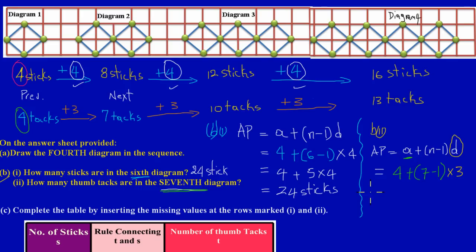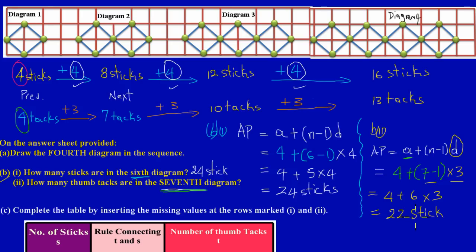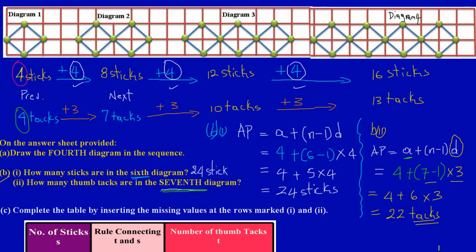Simplifying: 4 + (7 − 1) × 3 = 4 + 6 × 3 = 4 + 18 = 22. So the answer is 22 thumbtacks in the seventh diagram. If this video helped you, feel free to comment or ask questions and we'll get back to you as soon as possible.